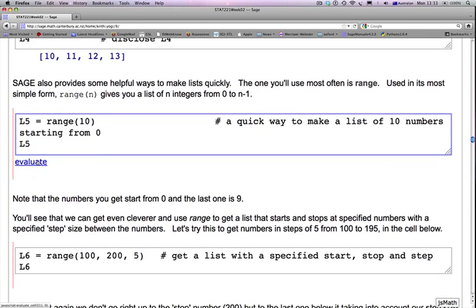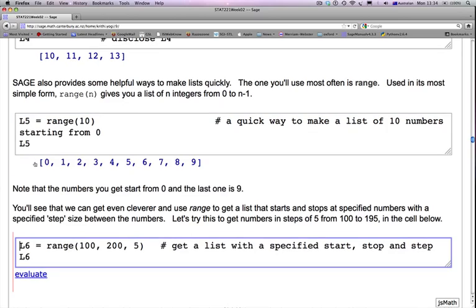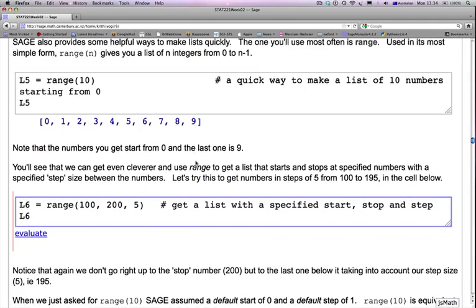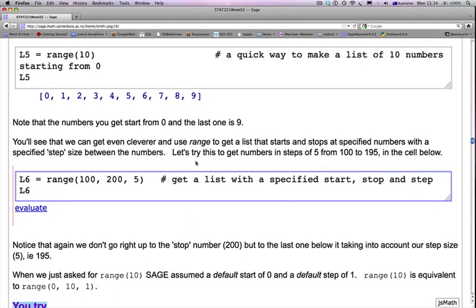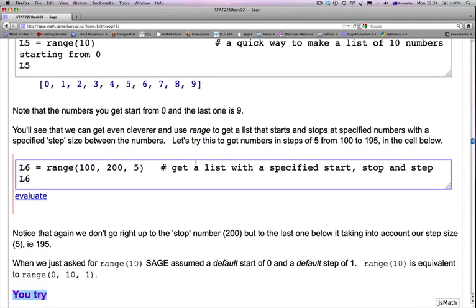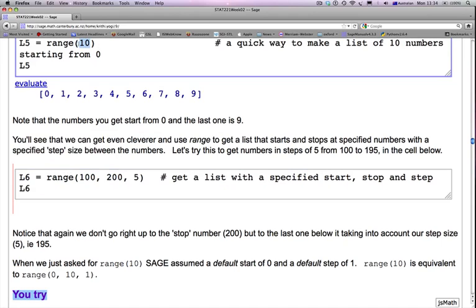SAGE also provides some helpful ways to make lists quickly. The one you'll use most often is range. Used in its most simple form, range(n) gives you a list of n integers from 0 to n-1. So let's assign range(10) to L5 and ask it to display L5. So now you have quickly a way of getting integers from 0 to 9. Note that the numbers you get start from 0 and the last one is 9. It's always 1 less than the input here.